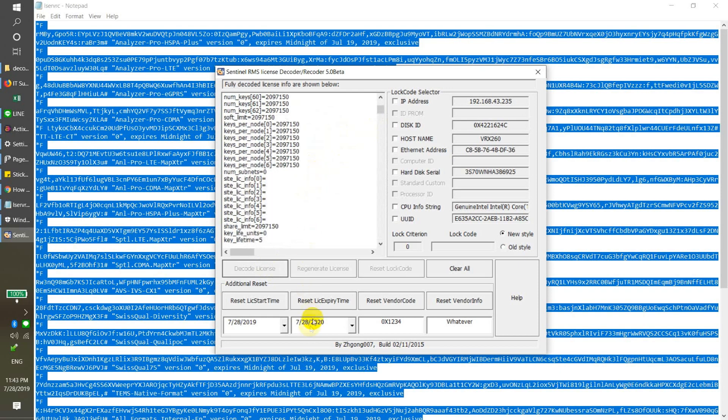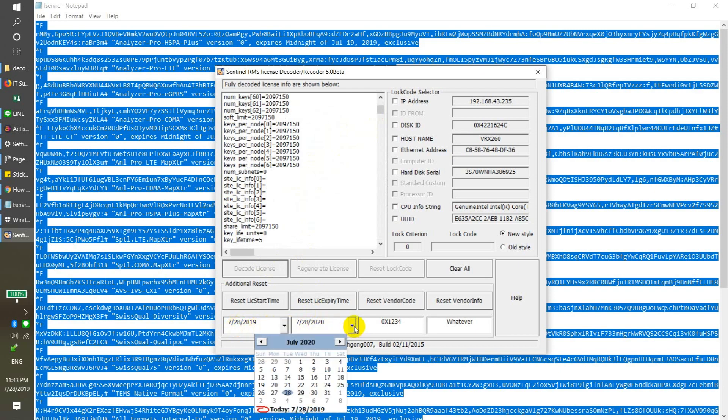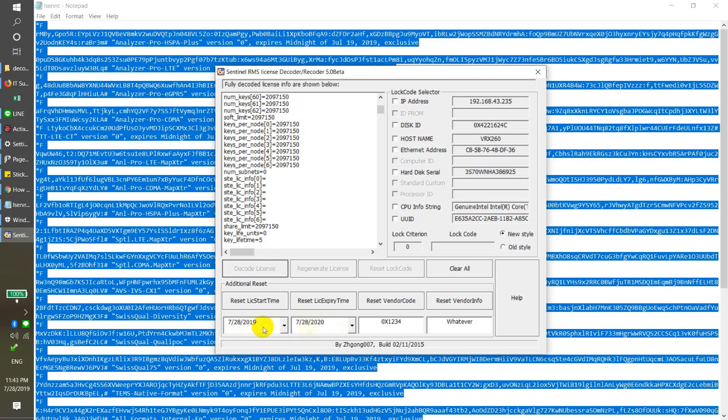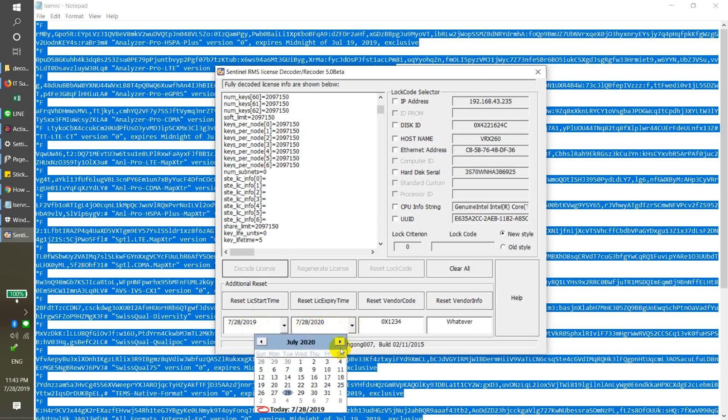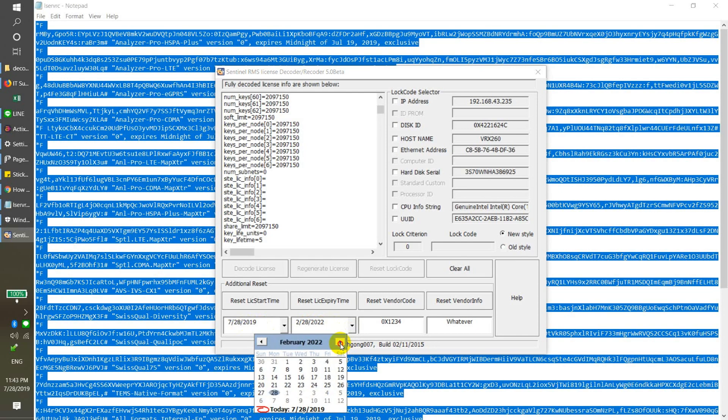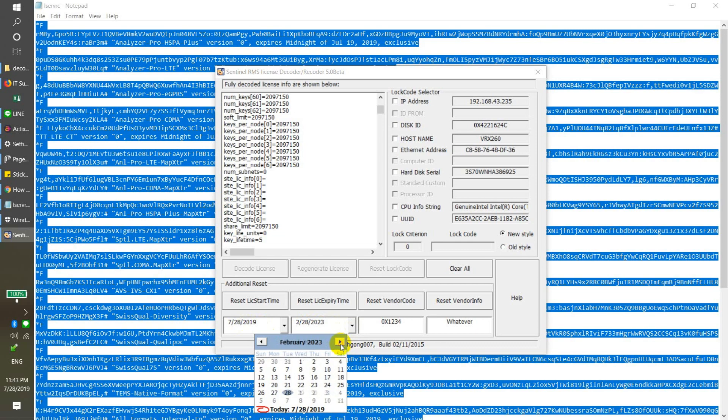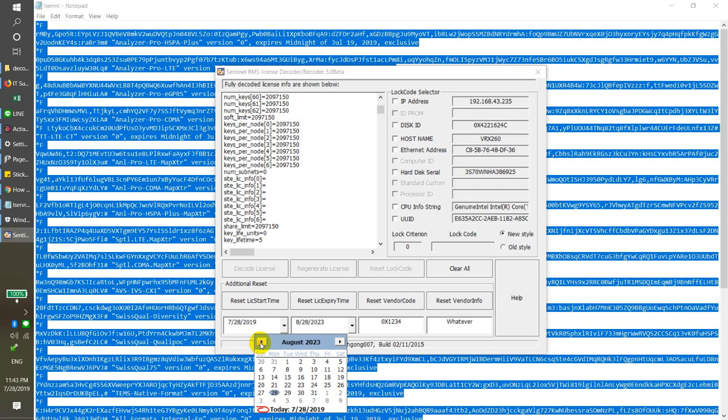Then here, the starting date and this one is for expiry date. You just select the expiry date where you want to. Just now it's only one year, so I can extend more. Just 23, okay, four years.